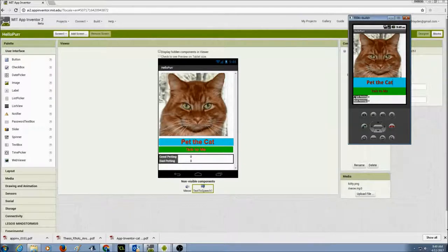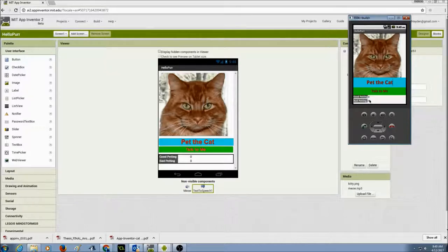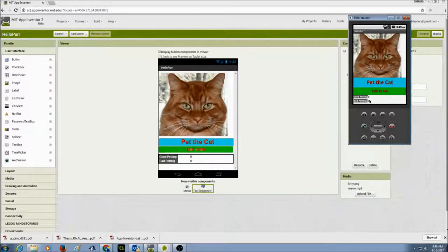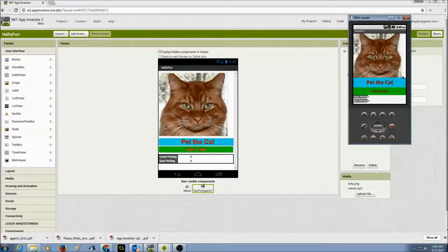I have labels for good petting and bad petting, and label variables for scores initialized at zero — a good petting score and a bad petting score. There's a good way to pet the cat with a long pet, and a bad way by just flicking it.